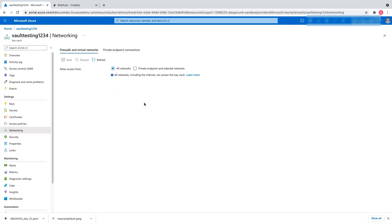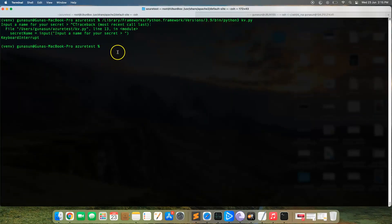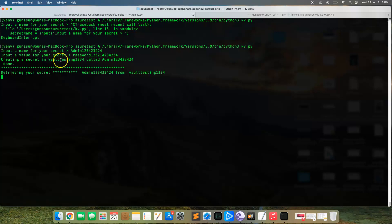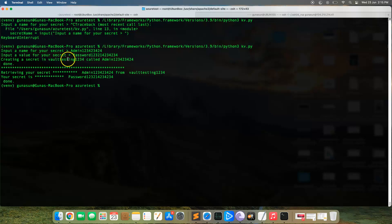Let me show you what I can do from my Mac OS terminal. I'm going to run a simple Python code where I input my secret key, create the secret, and then retrieve it. I'll hit enter — it's asking for a secret name, so let me put 'admin12345' and then a secret value, 'password something junk'. It created the secret 'admin' inside the vault and is also able to retrieve it. The secret value I entered is 'password something number', and I can retrieve that — meaning I'm outside the network and able to manipulate, create, and retrieve keys.